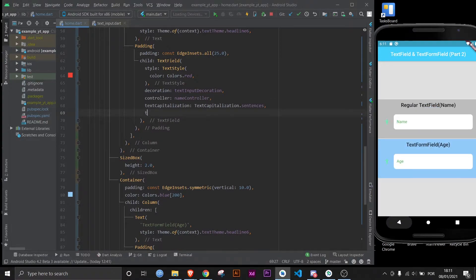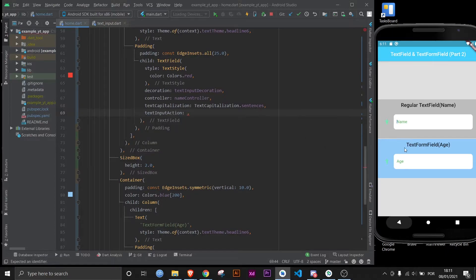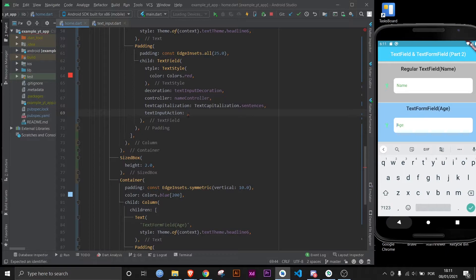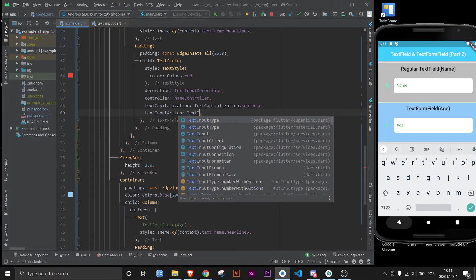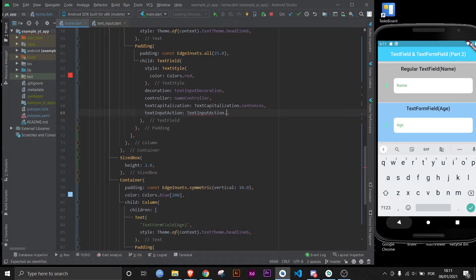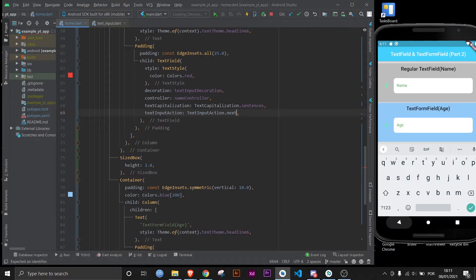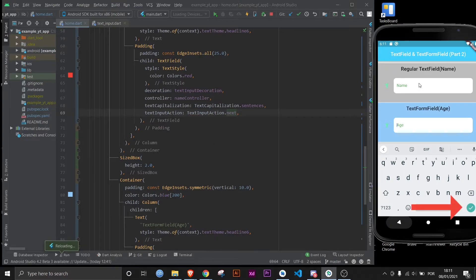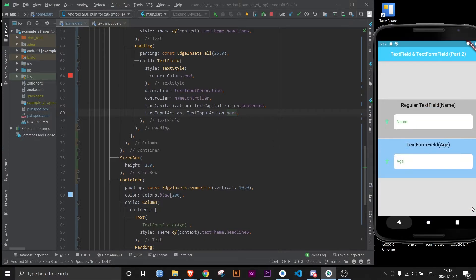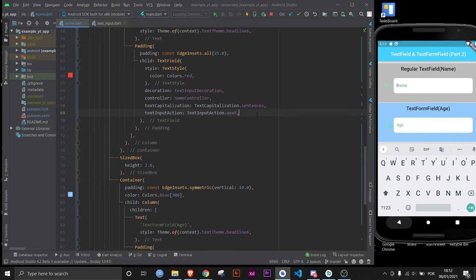And what else is there? Text input action. This here is to control what shows up right here. And for example you can do text input action dot next in this case, because there's another text field below. If we save this and we click this one right here, as you can see the symbol has changed to communicate next instead of being done. However, if you click it, as you can see we didn't go to this text field right here, so how does this work? Basically we only changed the way it looks. Now we gotta worry about the functionality behind it.